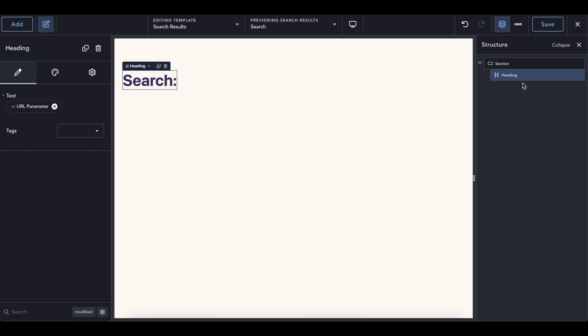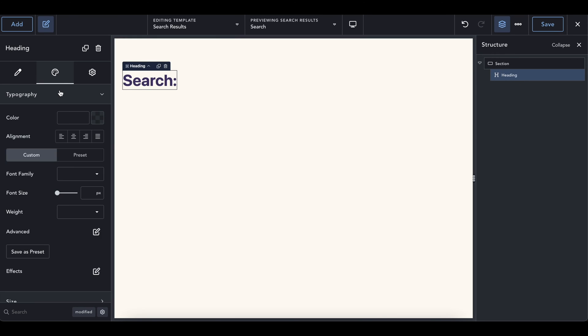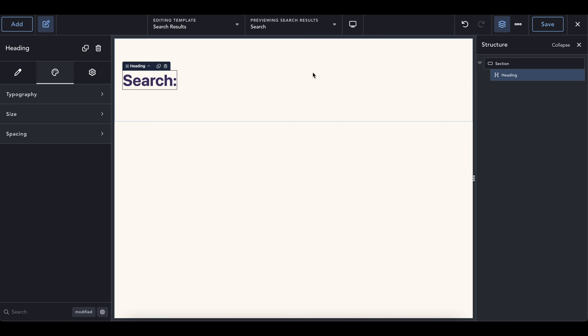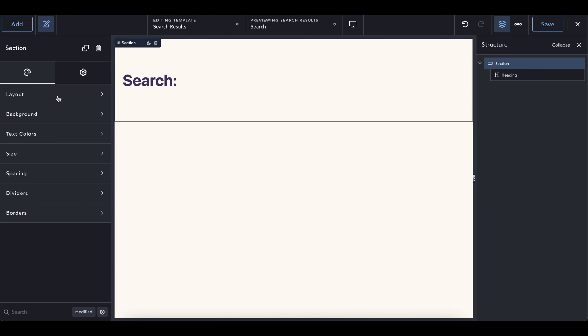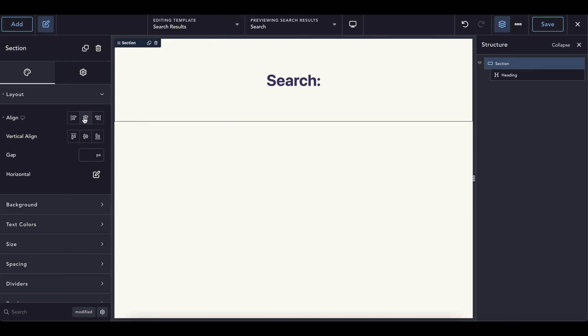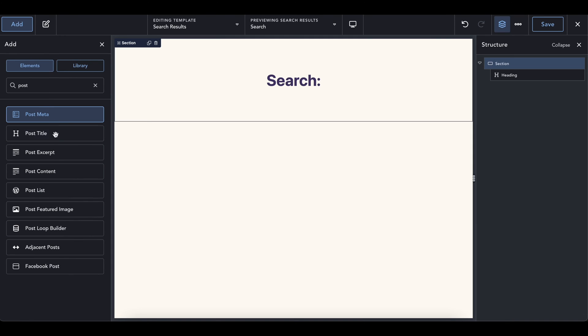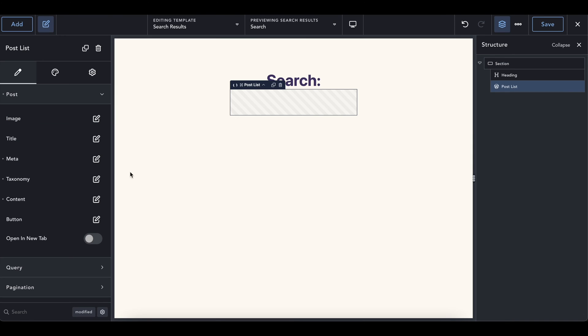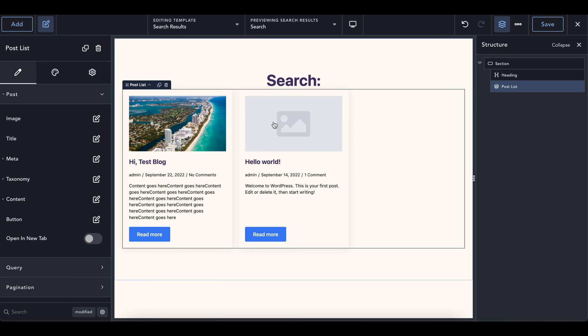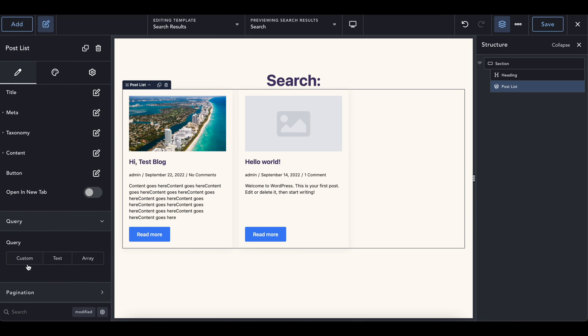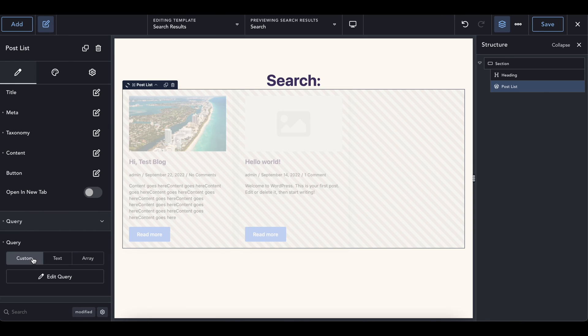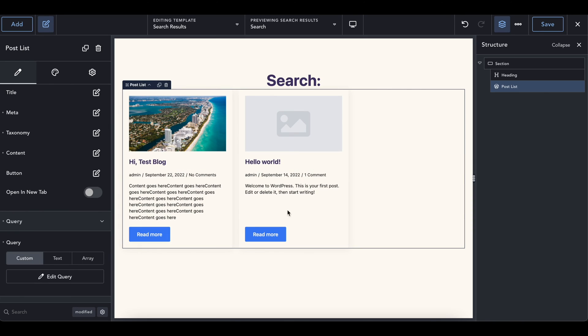I am going to center this. I guess we could go ahead and center the section. But again, that's really up to you. We are going to add a post list in here. And then inside of here, we will go to query and go to custom. Edit the query. If we leave it by default, any kind of search will show up here, kind of like what we saw before. So if you want a page that will show everything, there you go.